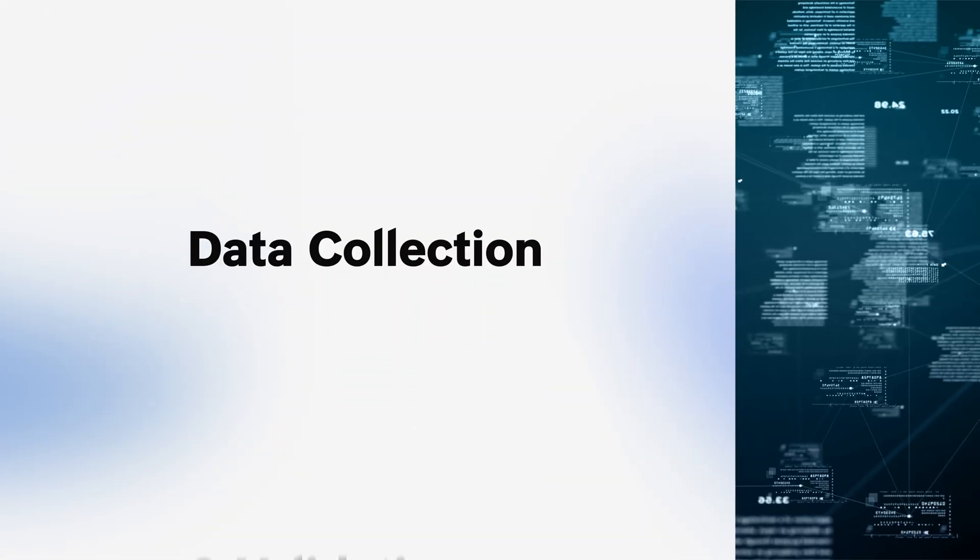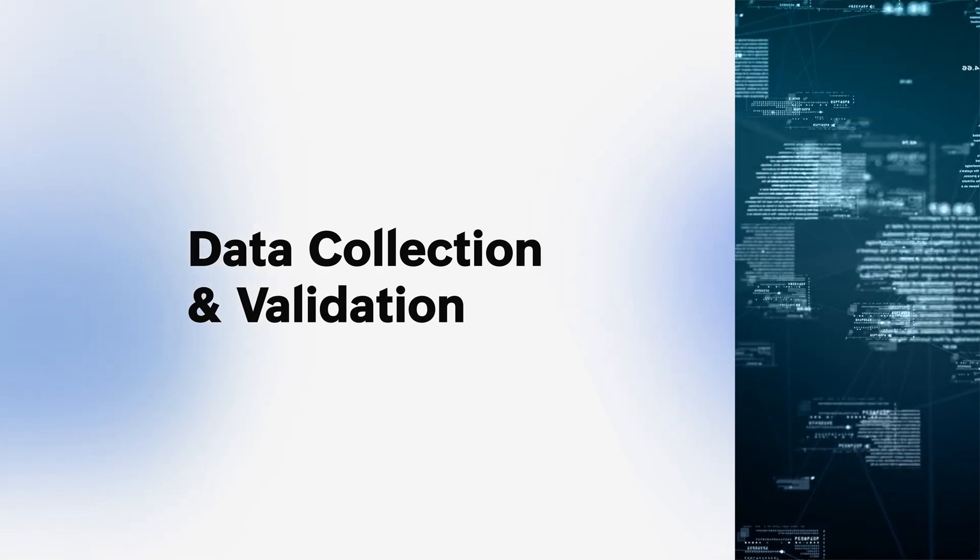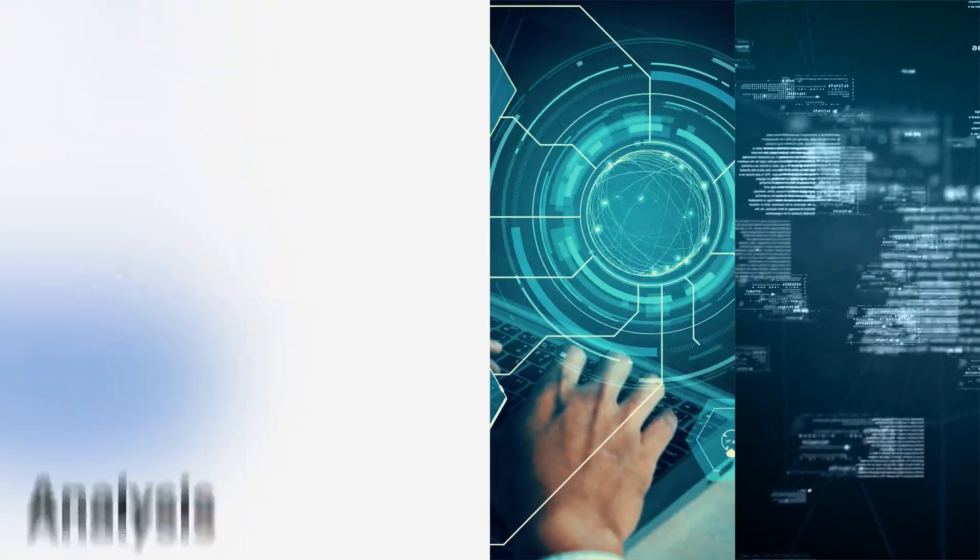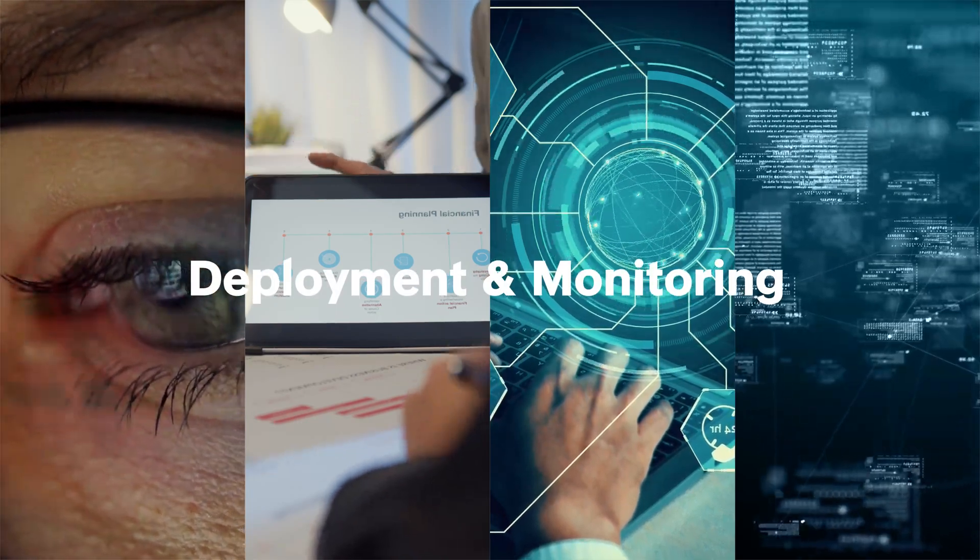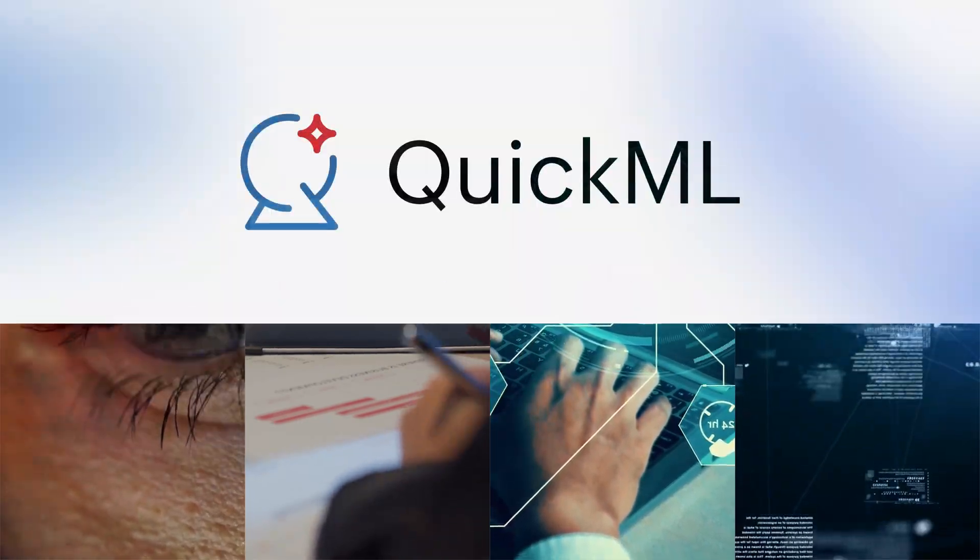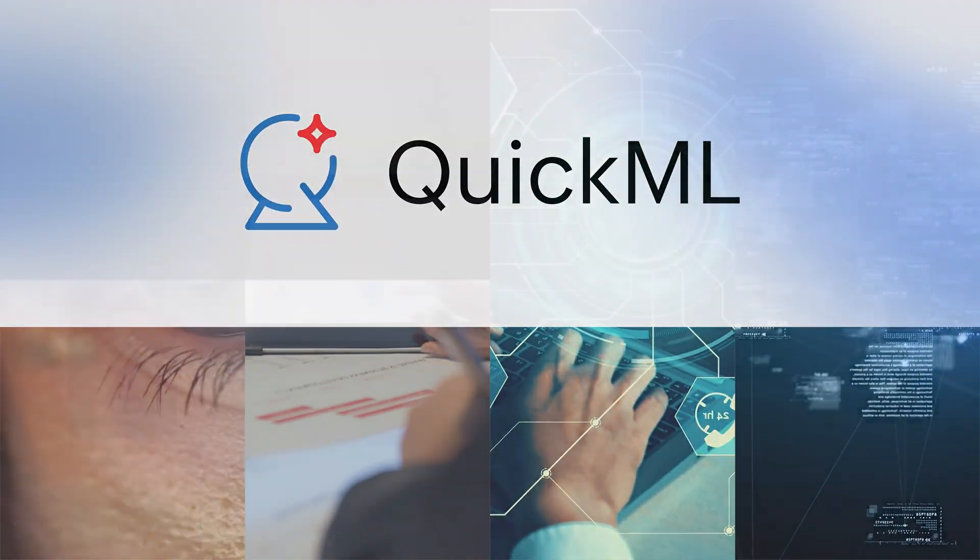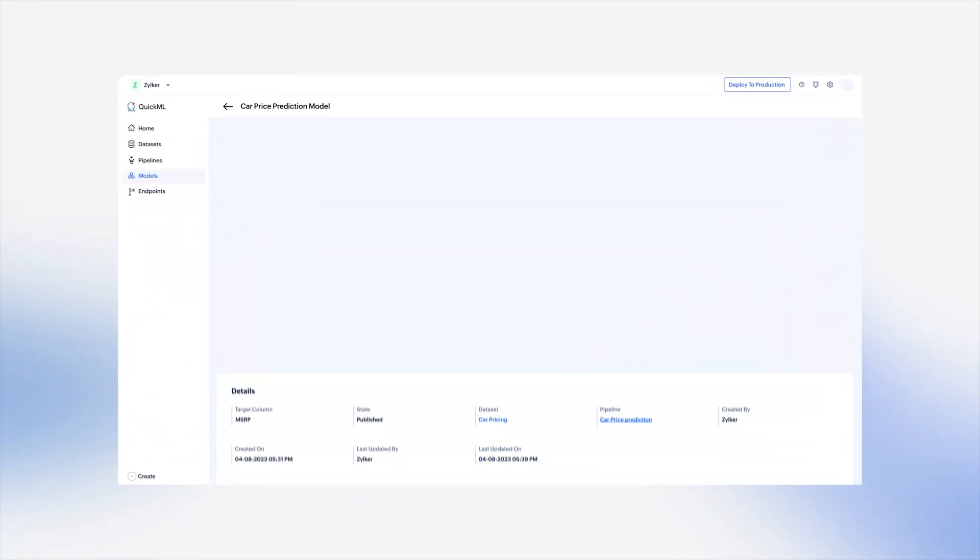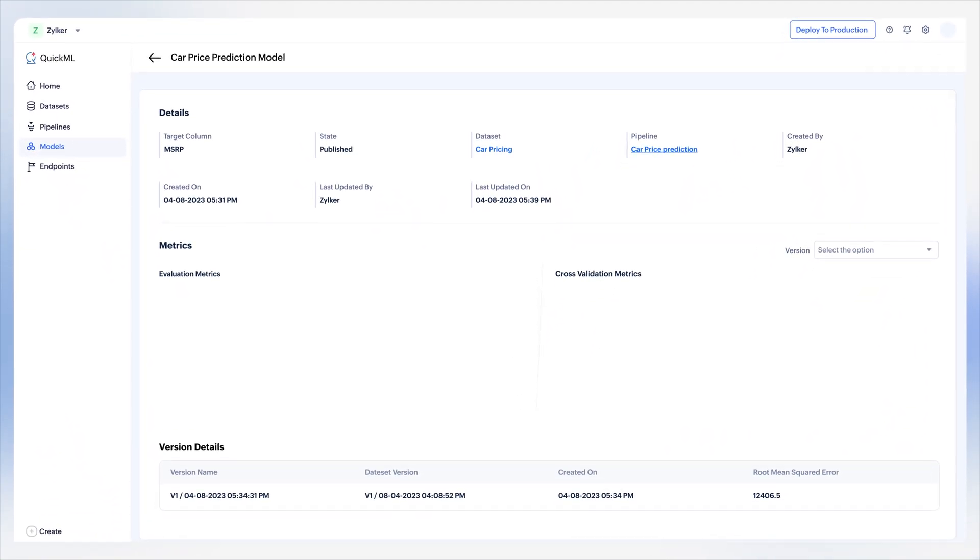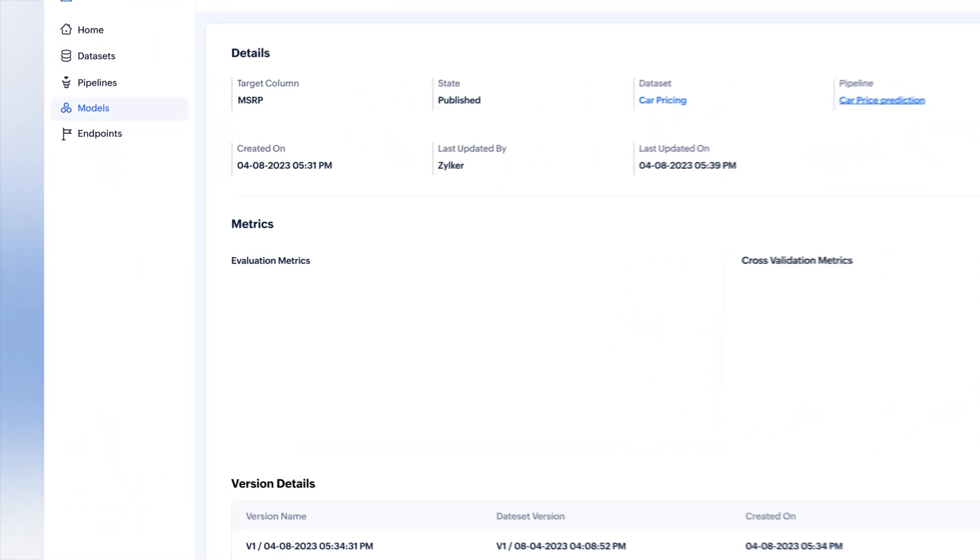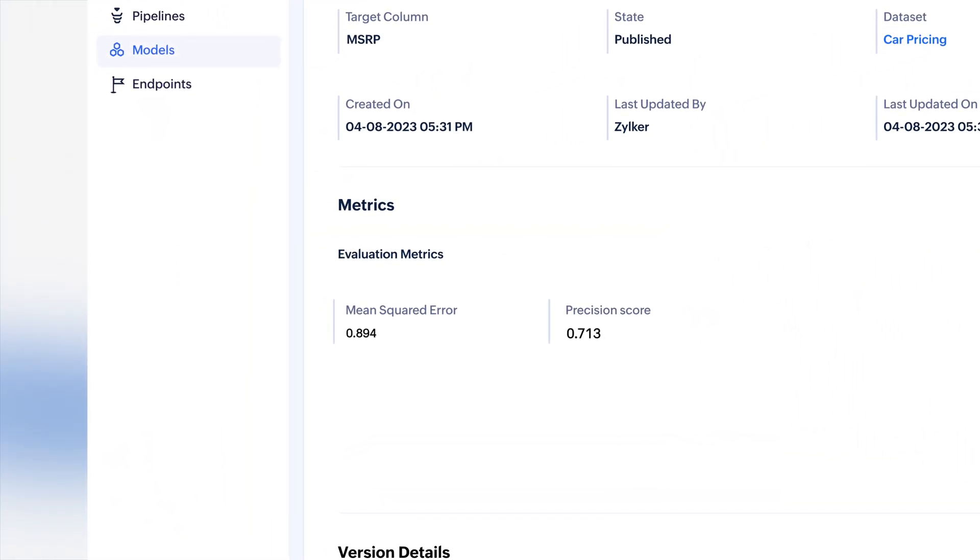From data collection and validation to pre-processing, model training, analysis, deployment, and monitoring, QuickML handles it all. You can evaluate the efficiency and accuracy of your ML models with ease using various metrics.